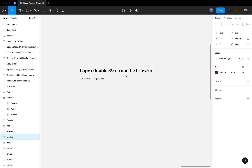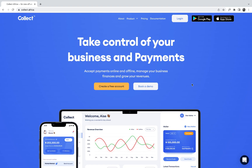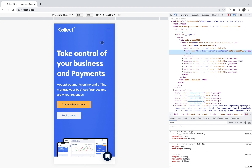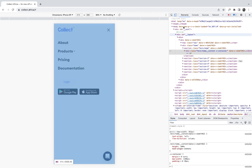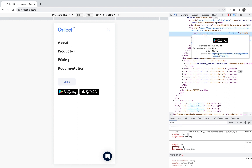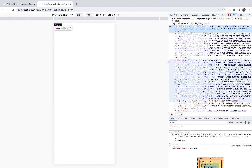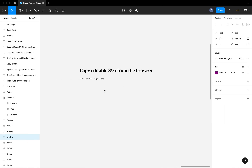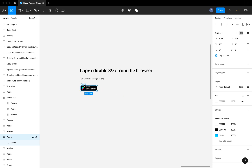The next tip is copying editable SVGs from the browser. For example, if you want to grab an SVG like a Play Store or App Store badge, go to your browser, use the inspect tool, select the SVG element, and click the link to open it on its own page. Right-click and use the copy option, then paste it directly into your Figma board. This is an easy way to copy SVG files into Figma.